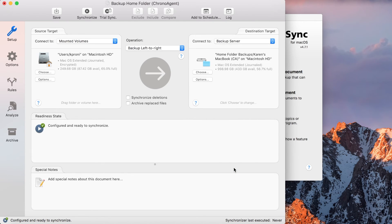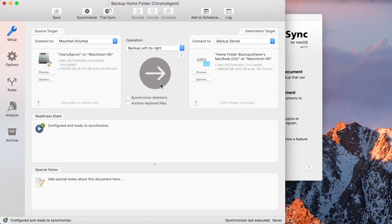Once the destination is selected, you may run the synchronizer document just as you normally would.